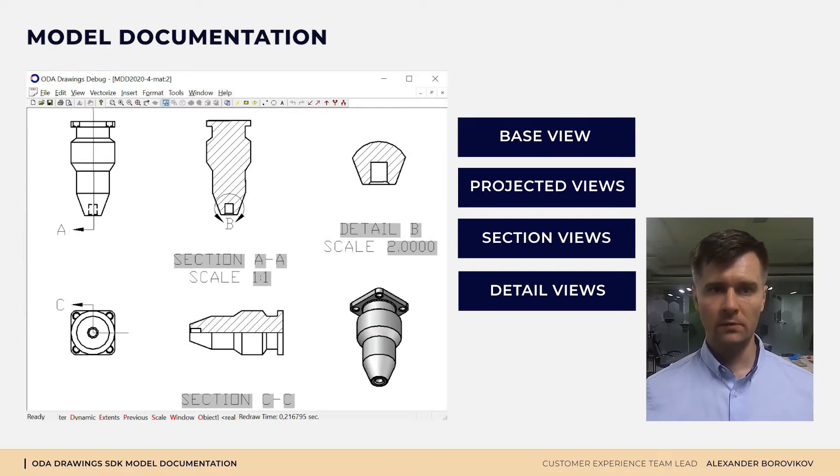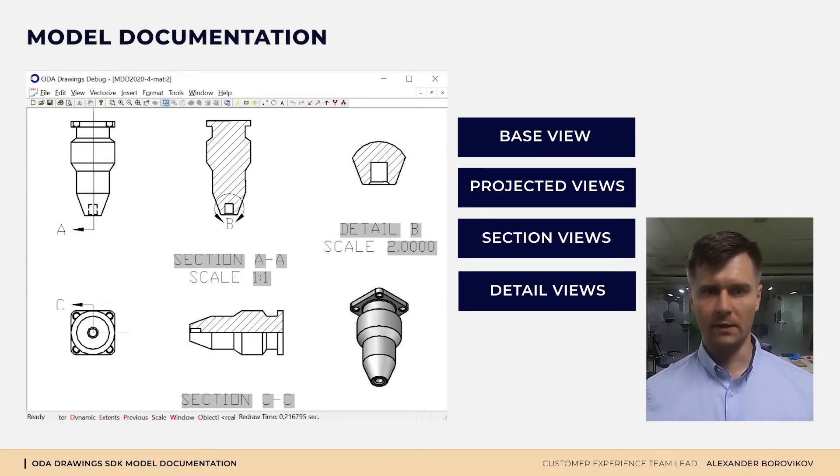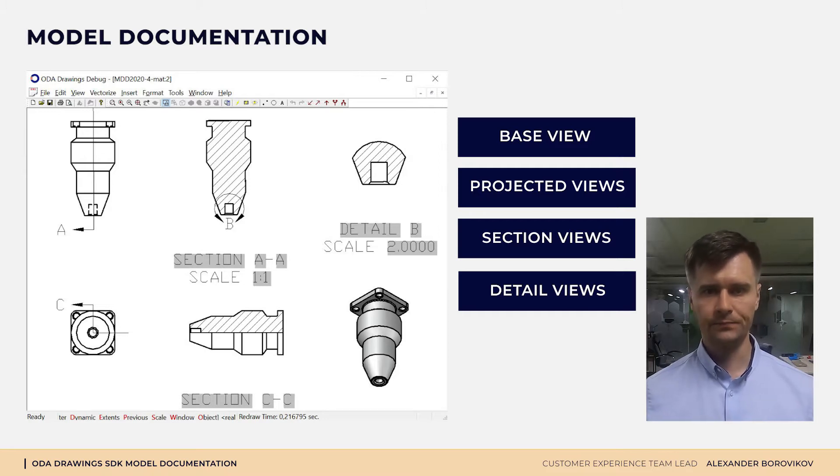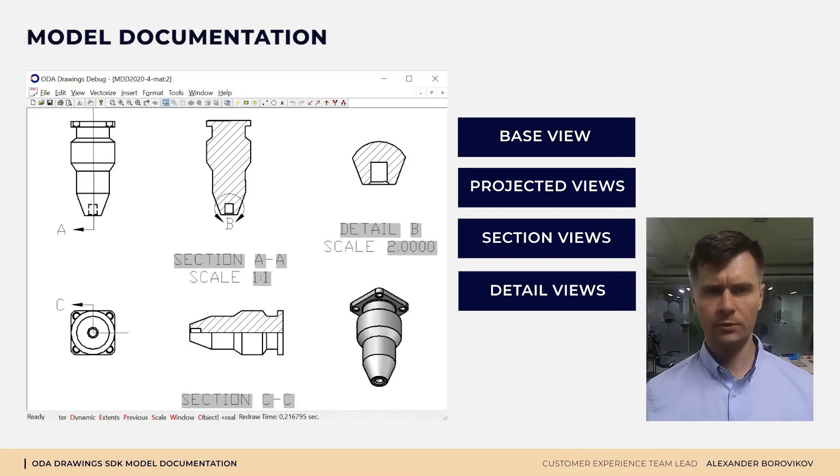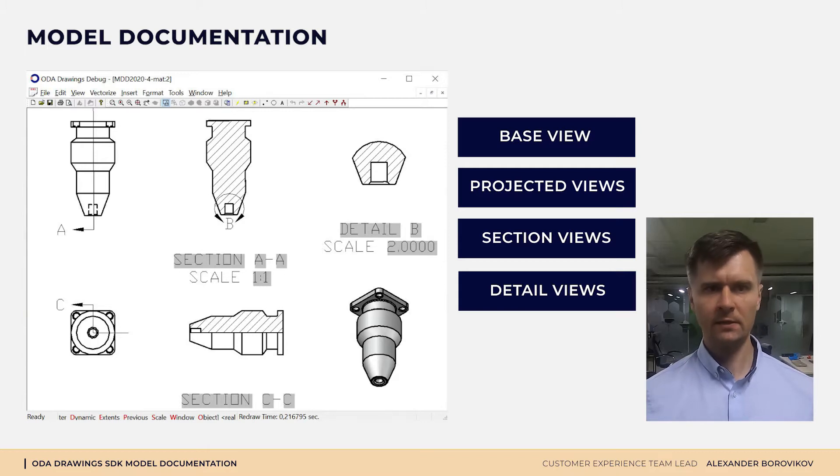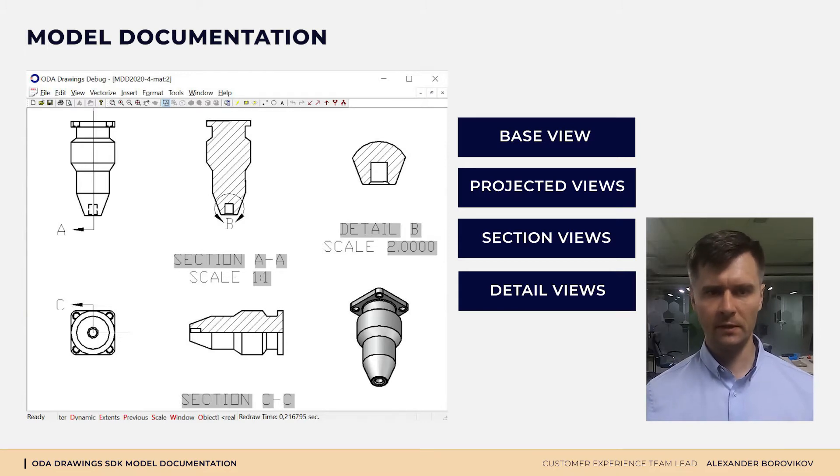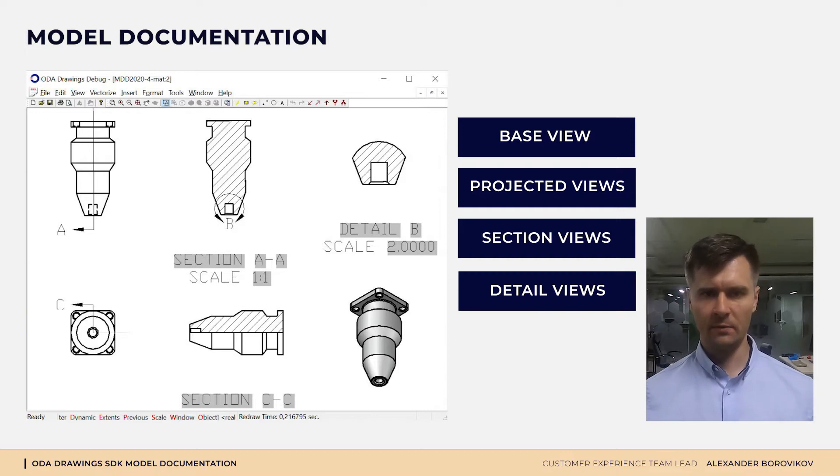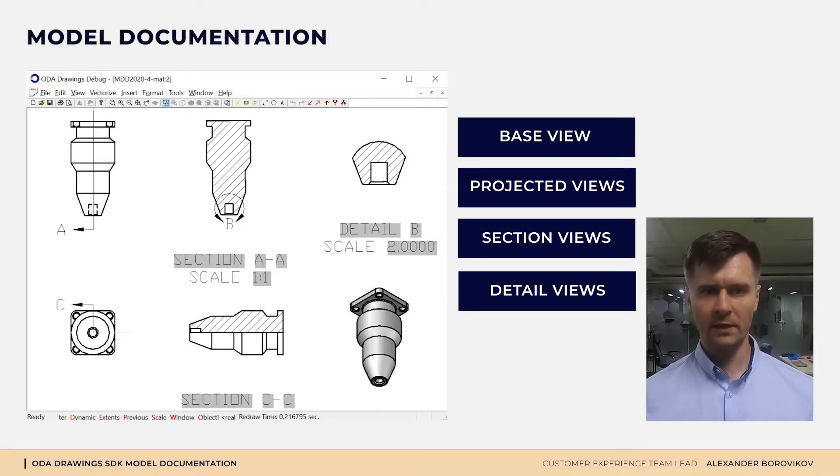The following types of views may be created: base, projected, section, and detail views. All are associative. If the 3D model is edited, the 2D view is automatically recalculated. Note that associative dimensions can be snapped to 2D geometry and will also be updated when the 3D model is changed.